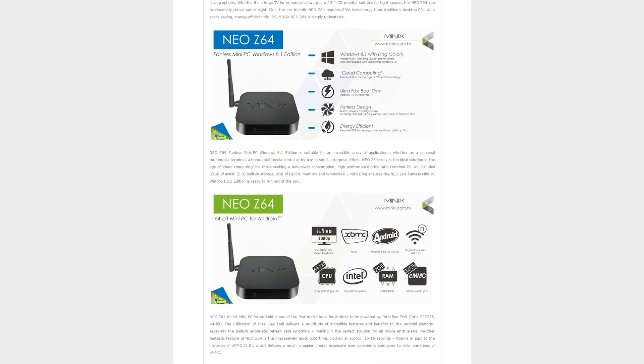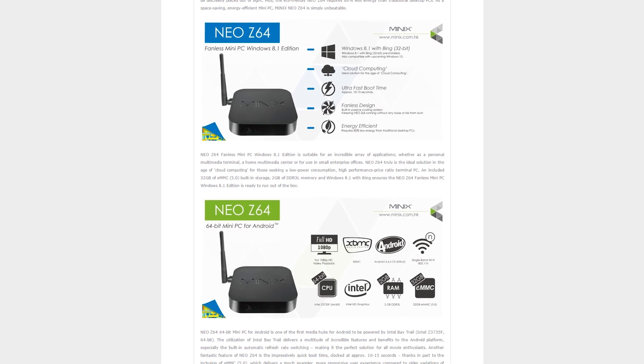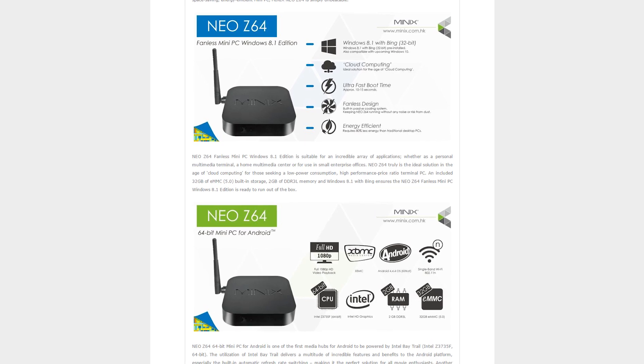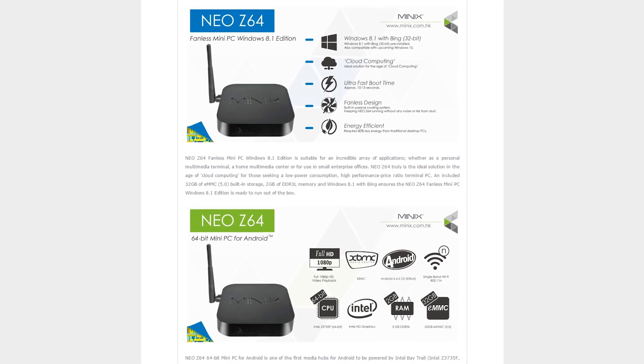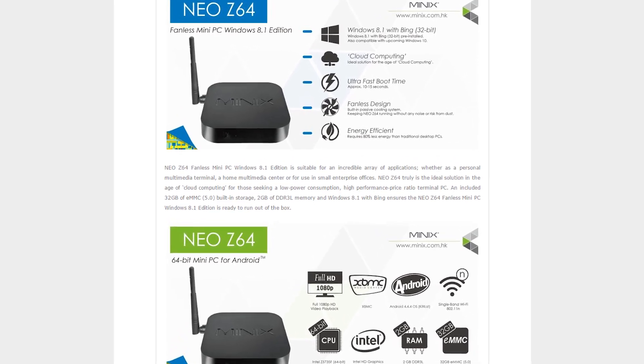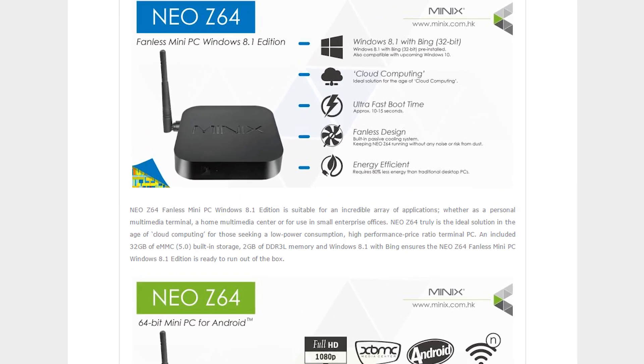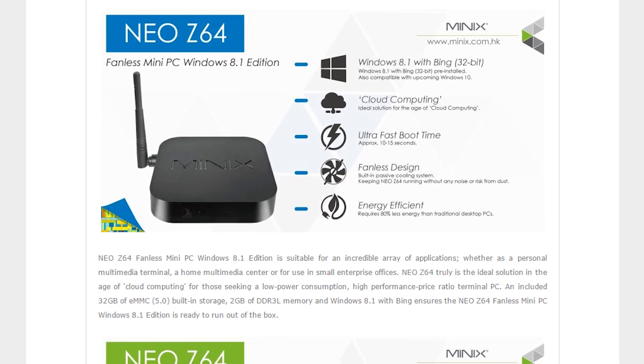Yes, the Z64 comes in two flavors and both will be ready to run right out of the box. And the one that we will be focusing on today is the Bing version.